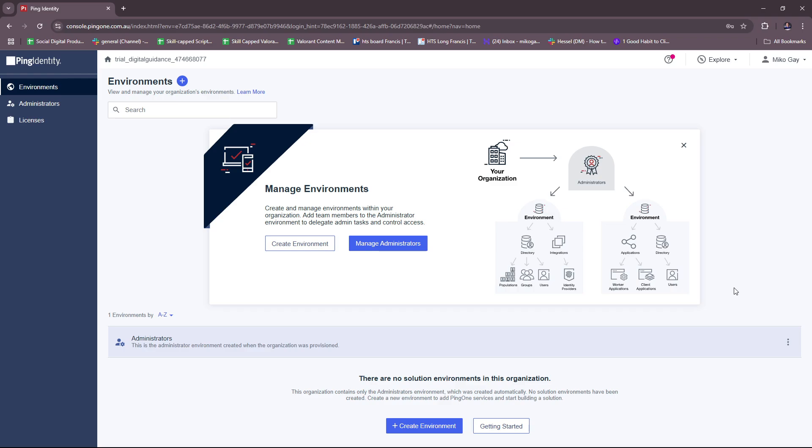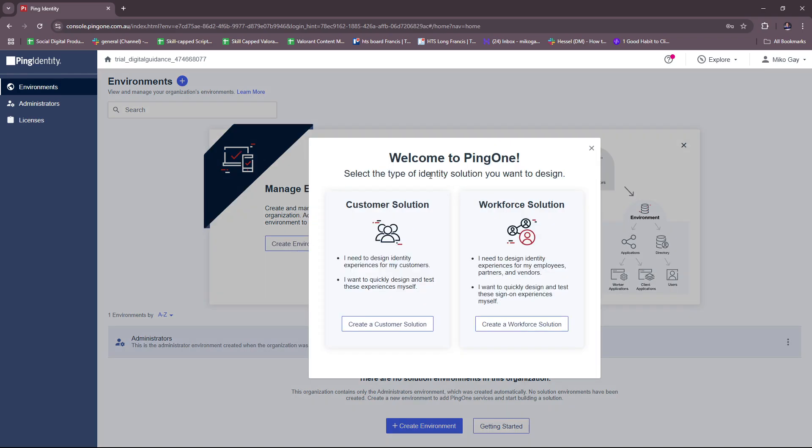Here you can either get started with creating an environment or manage administrators. We're going to try to show you how it looks to create an environment. Here, just select the type of identity solution you want to design. For customer solution, I need to design identity experiences for my customers and I want to quickly design and test these experiences myself.